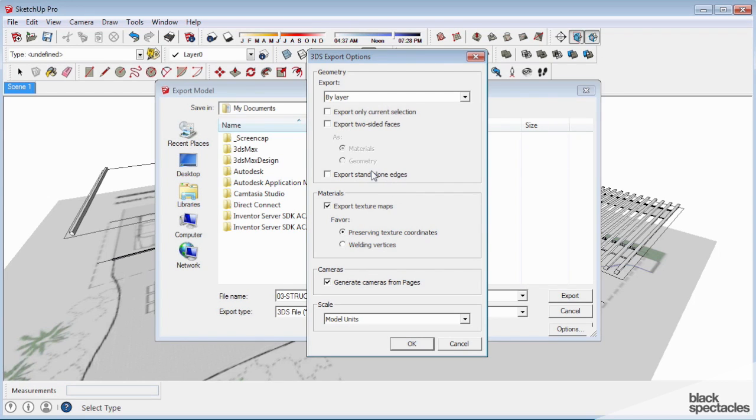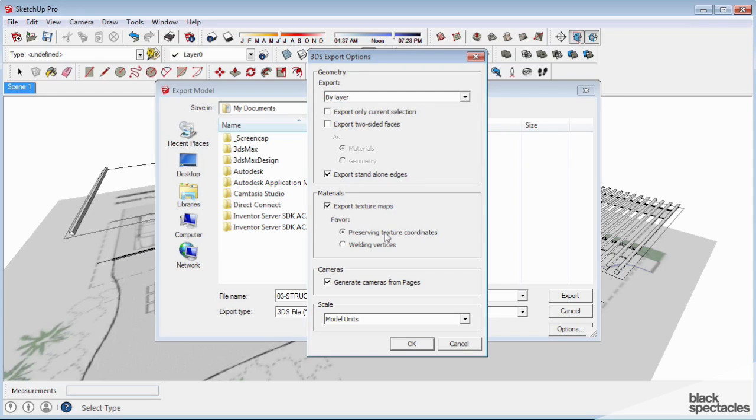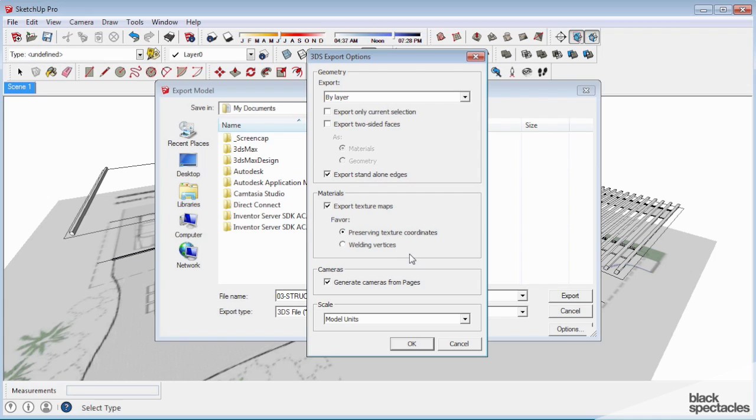We don't want standalone edges unless you want them as line work. If I export a model with standalone edges, every single outline in this model would come in as a line. But it could be helpful. Let's say you have a grid ceiling and you want joints, and you have those lines drawn in SketchUp. You could actually export that ceiling and export the edges and take those edges and just make them renderable splines and make them geometry you can render.